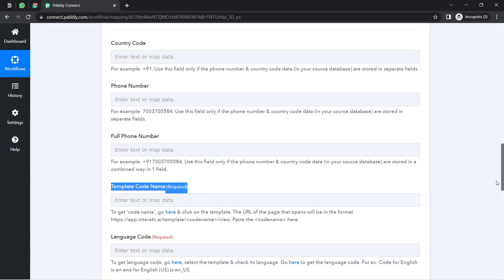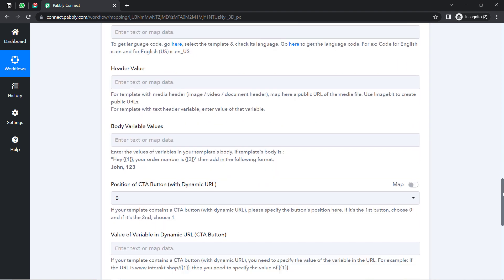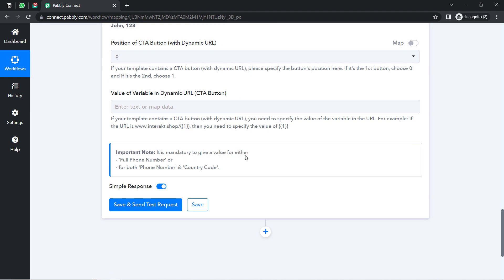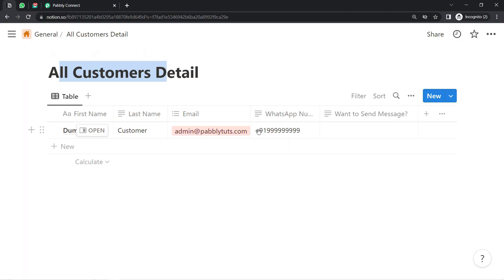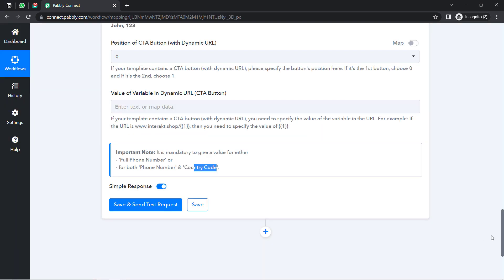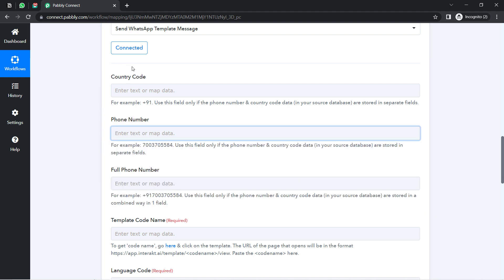Coming back to Pabbly Connect, it is asking for the country code, phone number, and full phone number. There are two fields because it is mandatory to provide either the full phone number or both the phone number and country code separately. The number received via Notion already includes the country code, so I'll add it into the Full Phone Number field. I don't even need to provide the number manually — I want it to update automatically as soon as new data is added, using mapping.